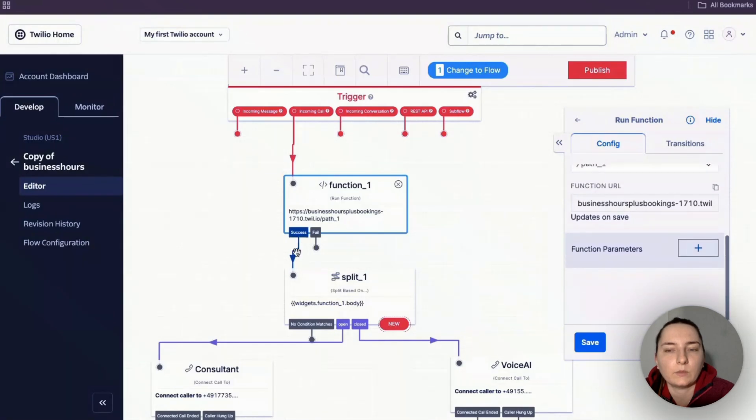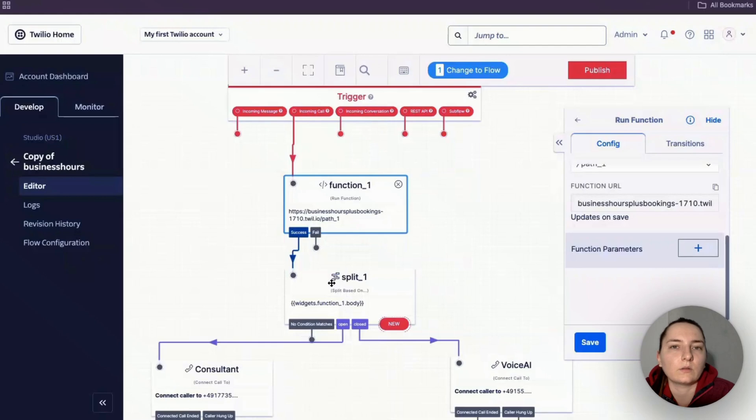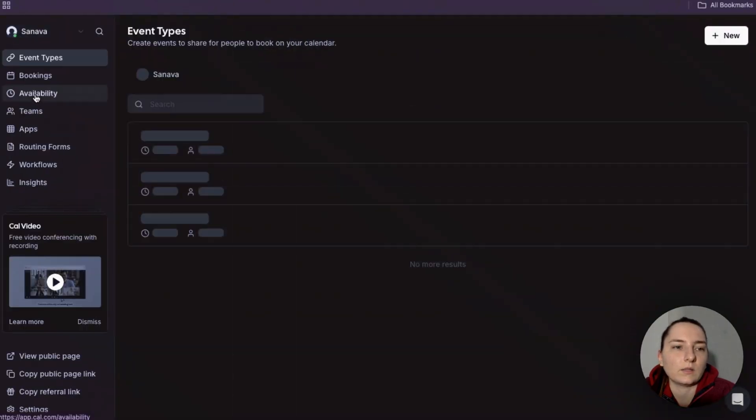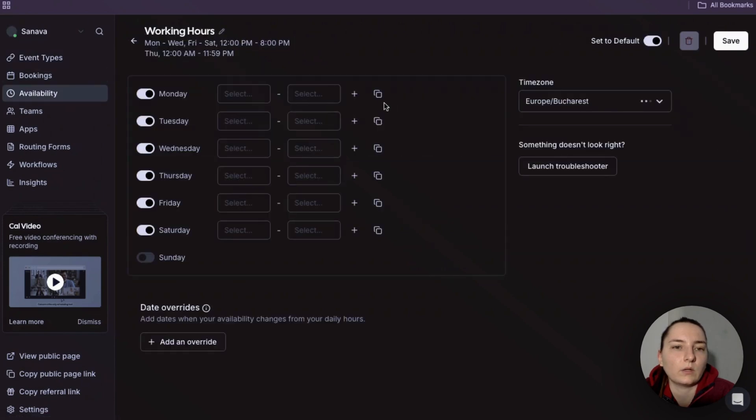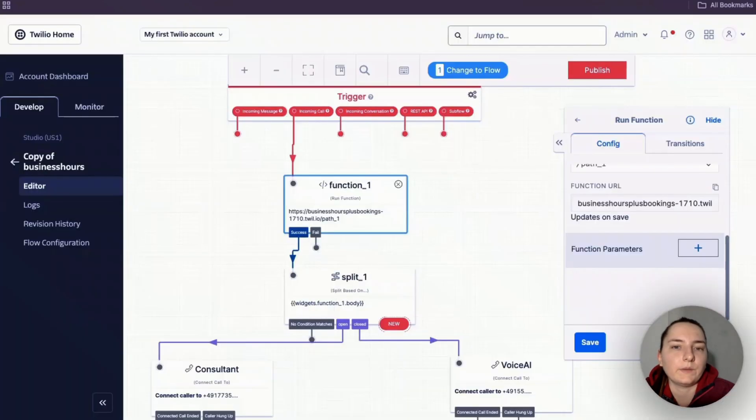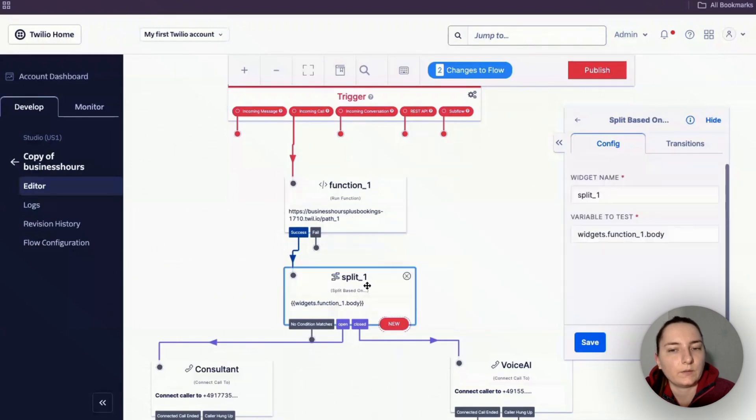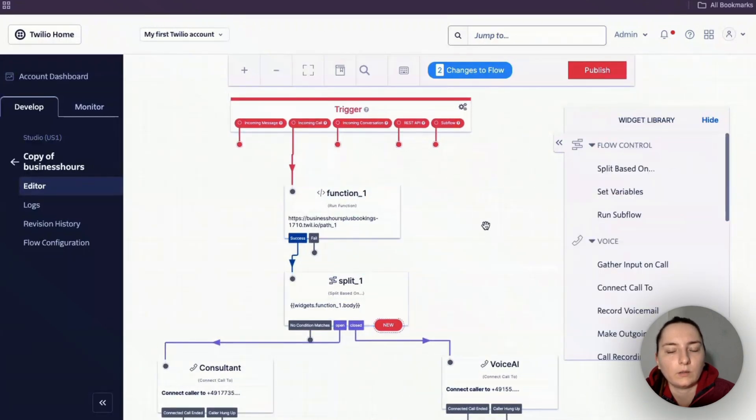The function gives us at the end one of two things - either the business is closed or it's open. It will be closed if the consultant is in a meeting or if the time the caller is calling doesn't fall within the defined available times. If the call is happening after 8 PM, we'll get the result 'closed' from this function. Then we split our flow.